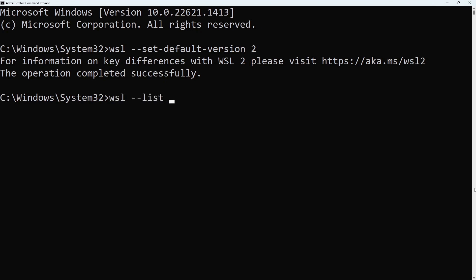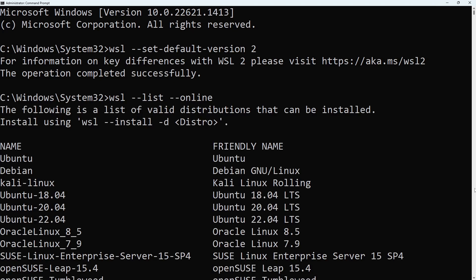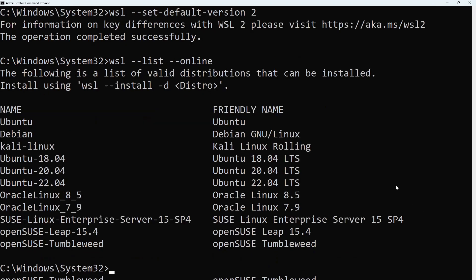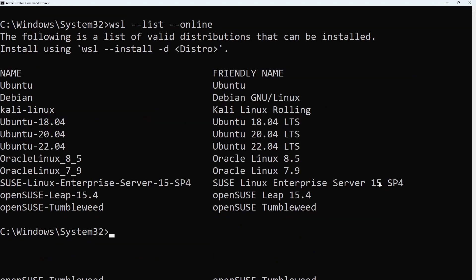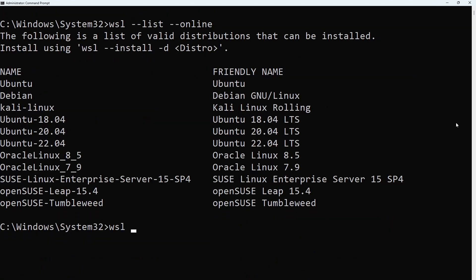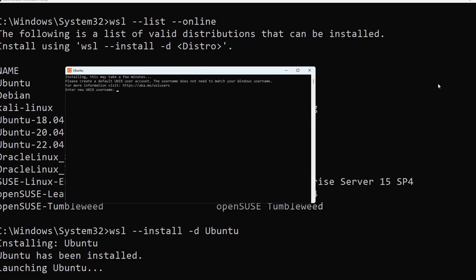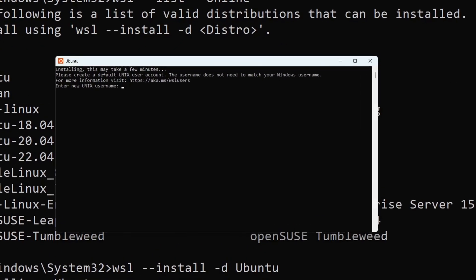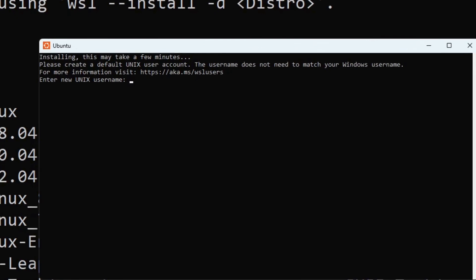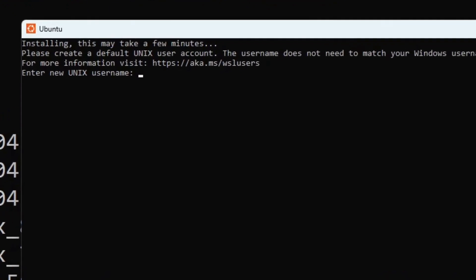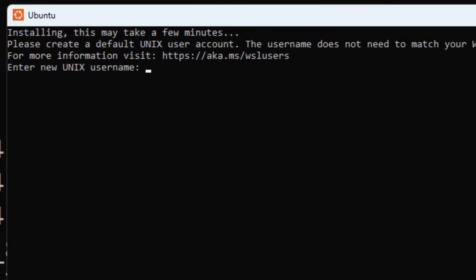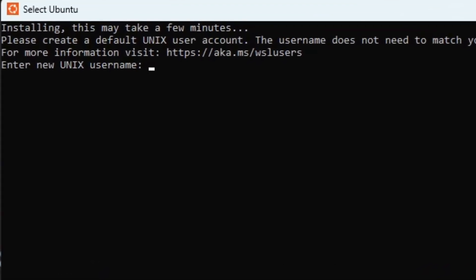Type wsl --list --online to see the distributions. Type wsl --install -d ubuntu to install Ubuntu. This will open another command prompt controlling Ubuntu. Type in a new username and confirm the password you entered.